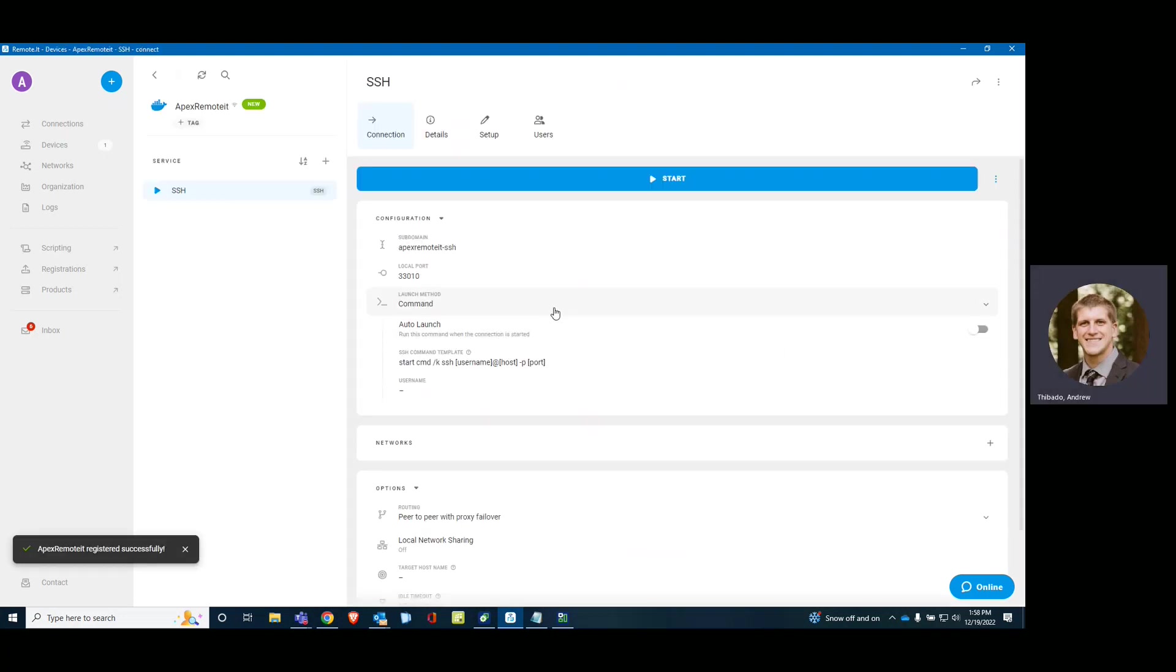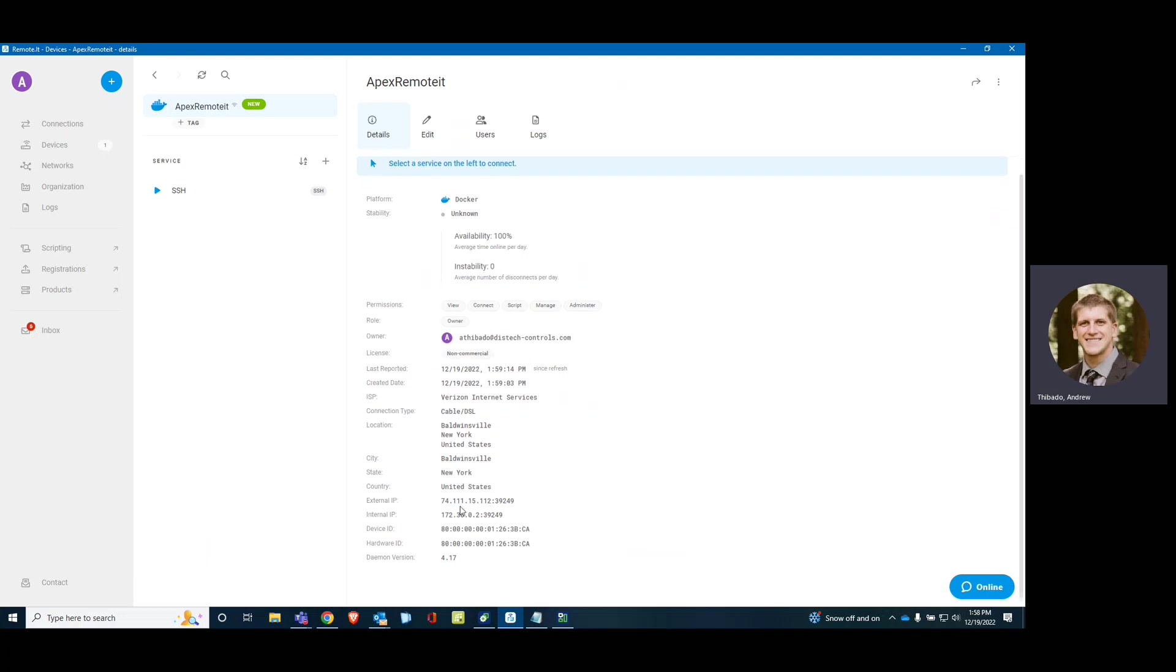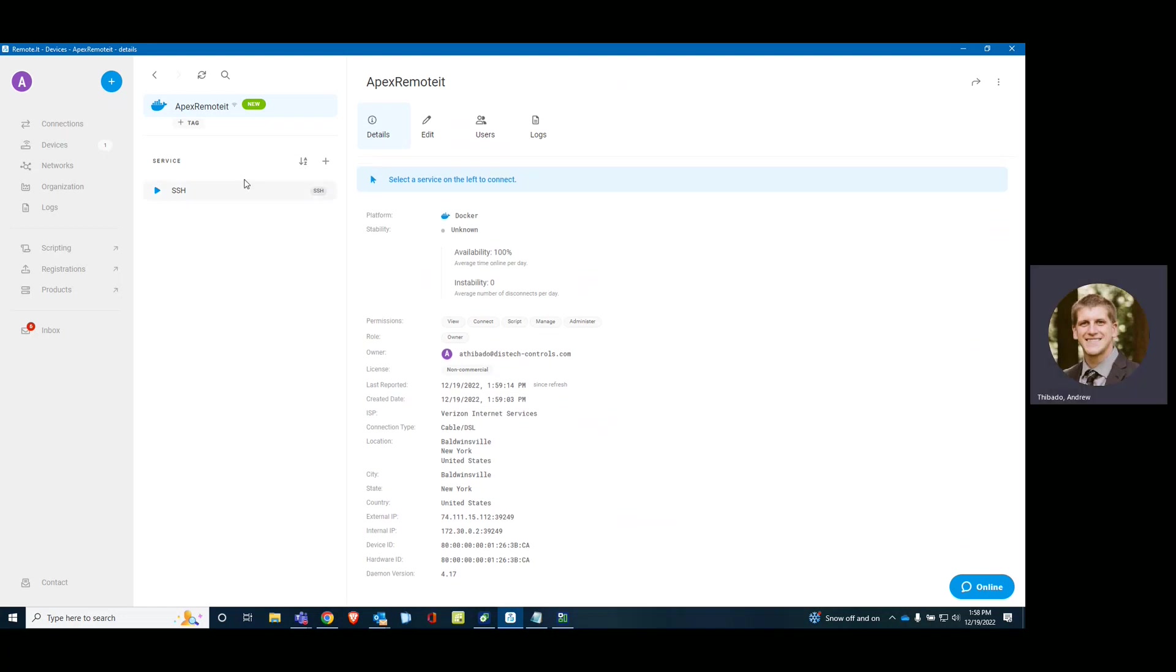There it is, fetching device. Perfect. So now our APEX is currently online. Quick location. It's going through my external IP address. All right.